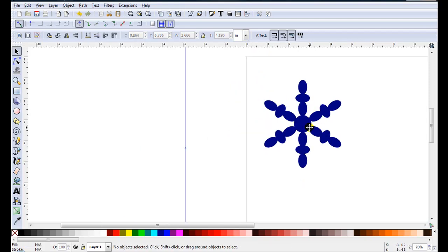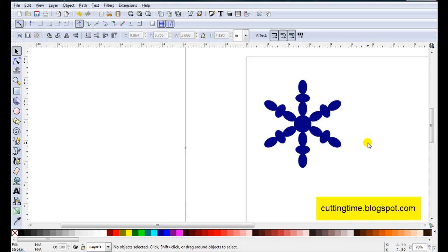These are only a few examples of how you can use Rotate. If you'd like to see more ideas on how easy it is to create files for your cutter visit my blog at cuttingtime.blogspot.com. Thank you.